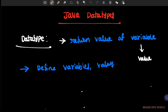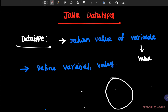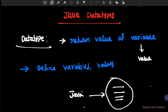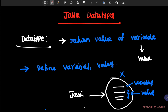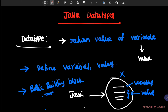If you take any program in the Java language, that program must contain variables as well as values. So without a variable, without a value, there is no Java program. That is the reason we can say that variable is the basic building block of a program.